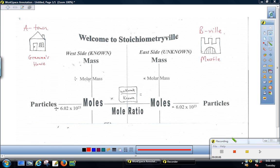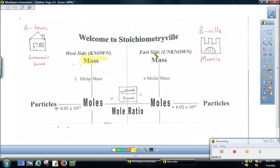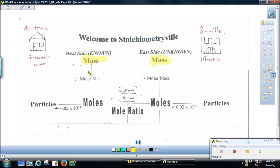The one that I refer to as the classic type of stoichiometry problem is your mass-to-mass problem. What we mean by that is if you start out with a certain amount — let's say 15 grams of chemical A — then how many grams of chemical B can you make, or how many grams of the other reactant you need to go along with that chemical.